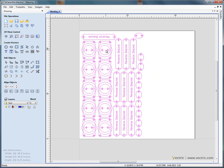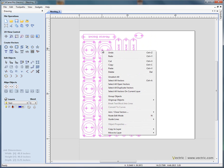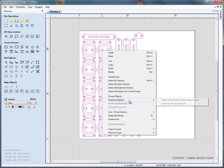and use the right hand mouse button, and we say ungroup, ungroup back to the original object layers.